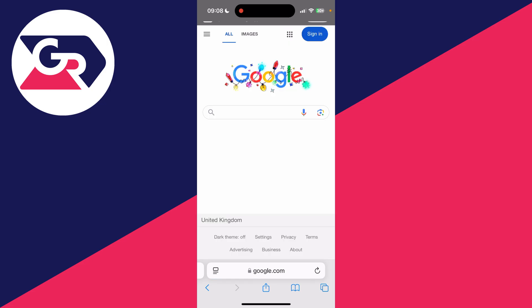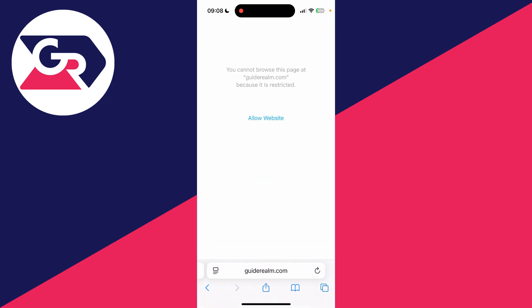If you're finding when you try to go to a site like this it says you cannot browse this page because it's restricted, to fix this you can just allow it, but to completely turn it off, come out of Safari and open up your Settings.